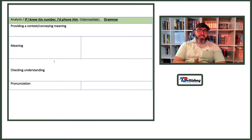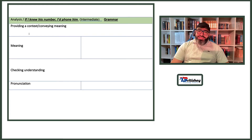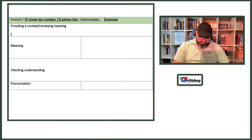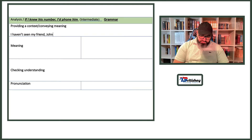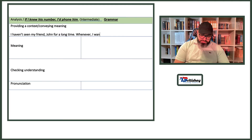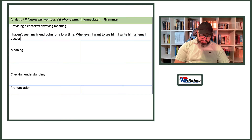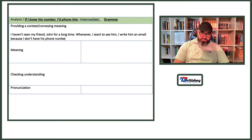Now let's analyze sentence two: 'If I knew his number, I'd phone him' — intermediate grammar, second conditional. We need a context. I'll say: 'I haven't seen my friend John for a long time. Whenever I want to see him I write him an email because I don't have his phone number. So if I...' — then elicit from students.